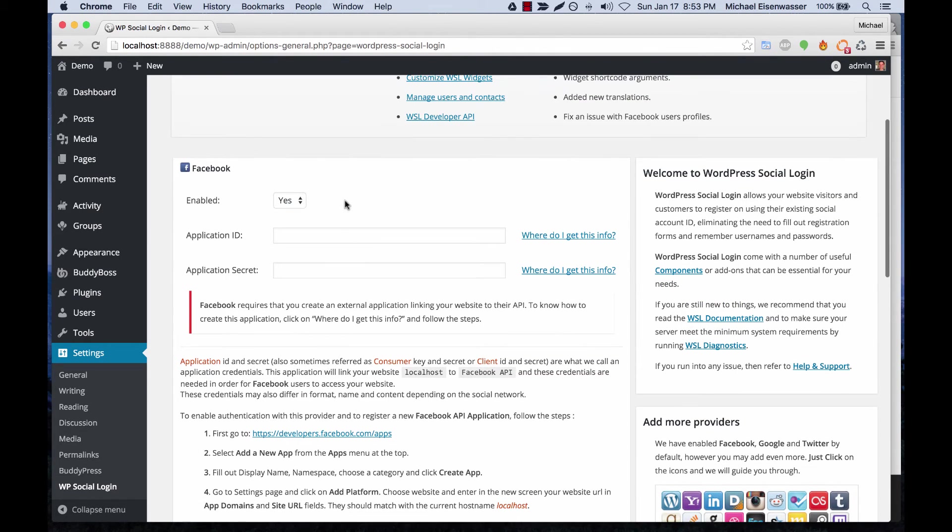For example, if you log in with Facebook, it should pull in your photo from Facebook as your BuddyPress avatar. It should pull in your name, birth date, etc., from Facebook.